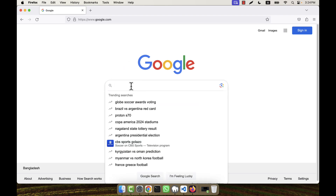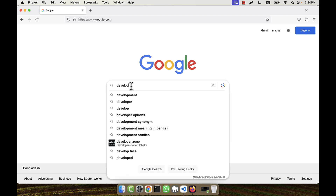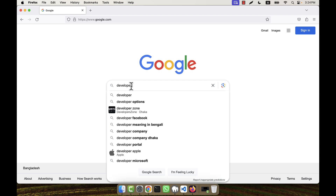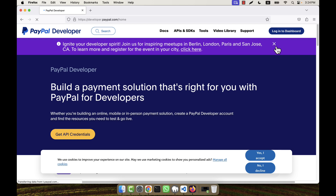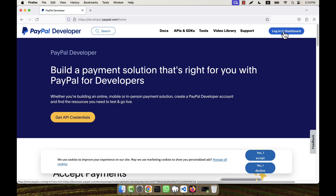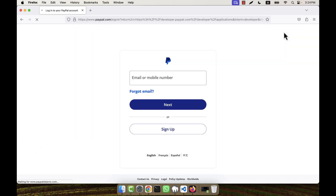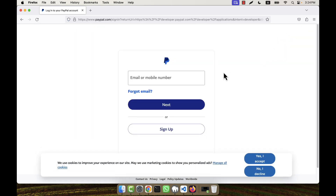In order to create the developer account, I am going to search in Google for 'developer PayPal'. You will see there is a link developer.paypal.com — just click here. After coming to this page, go to the top right section where you see a link that says 'Login to Dashboard'.